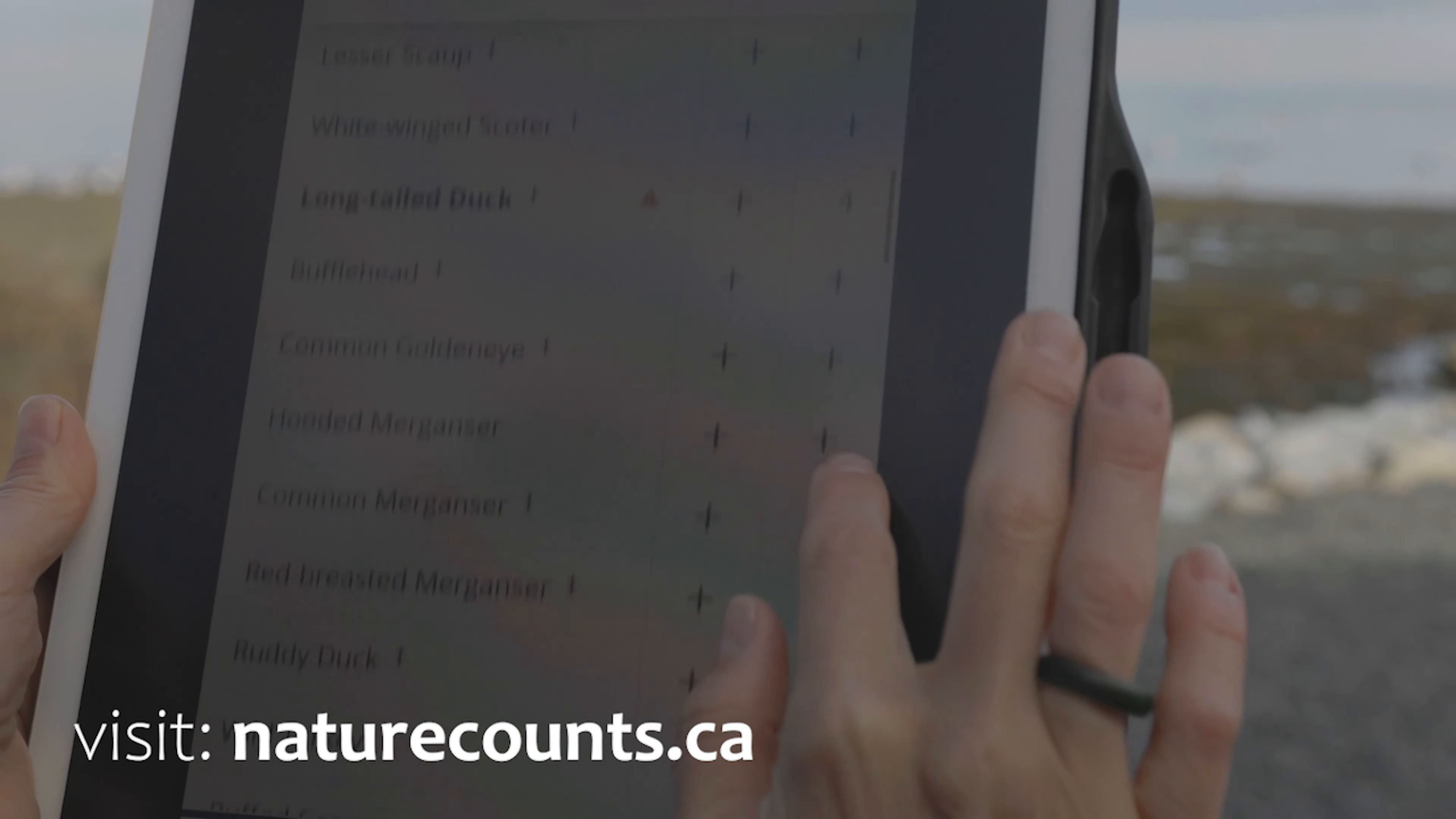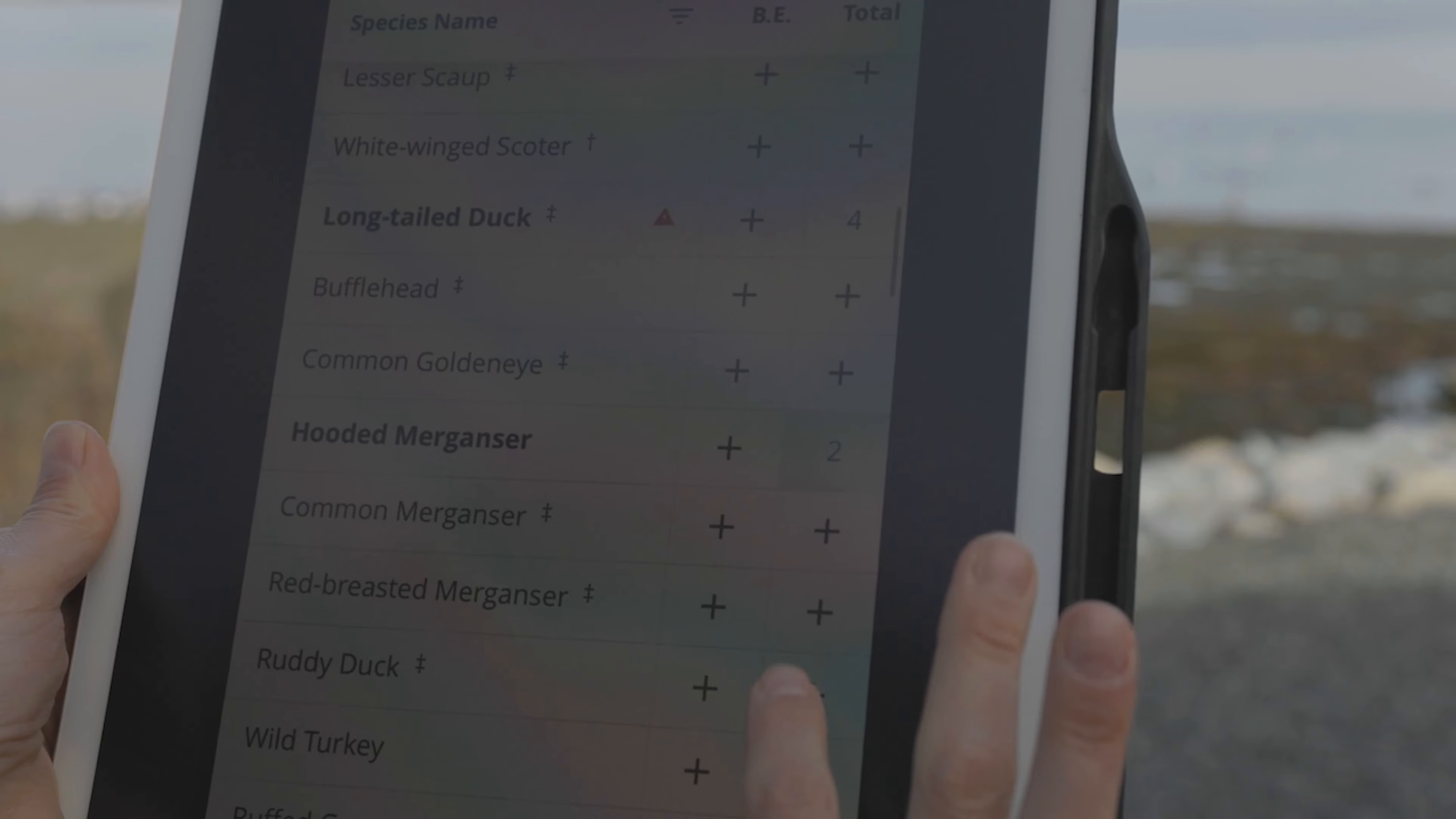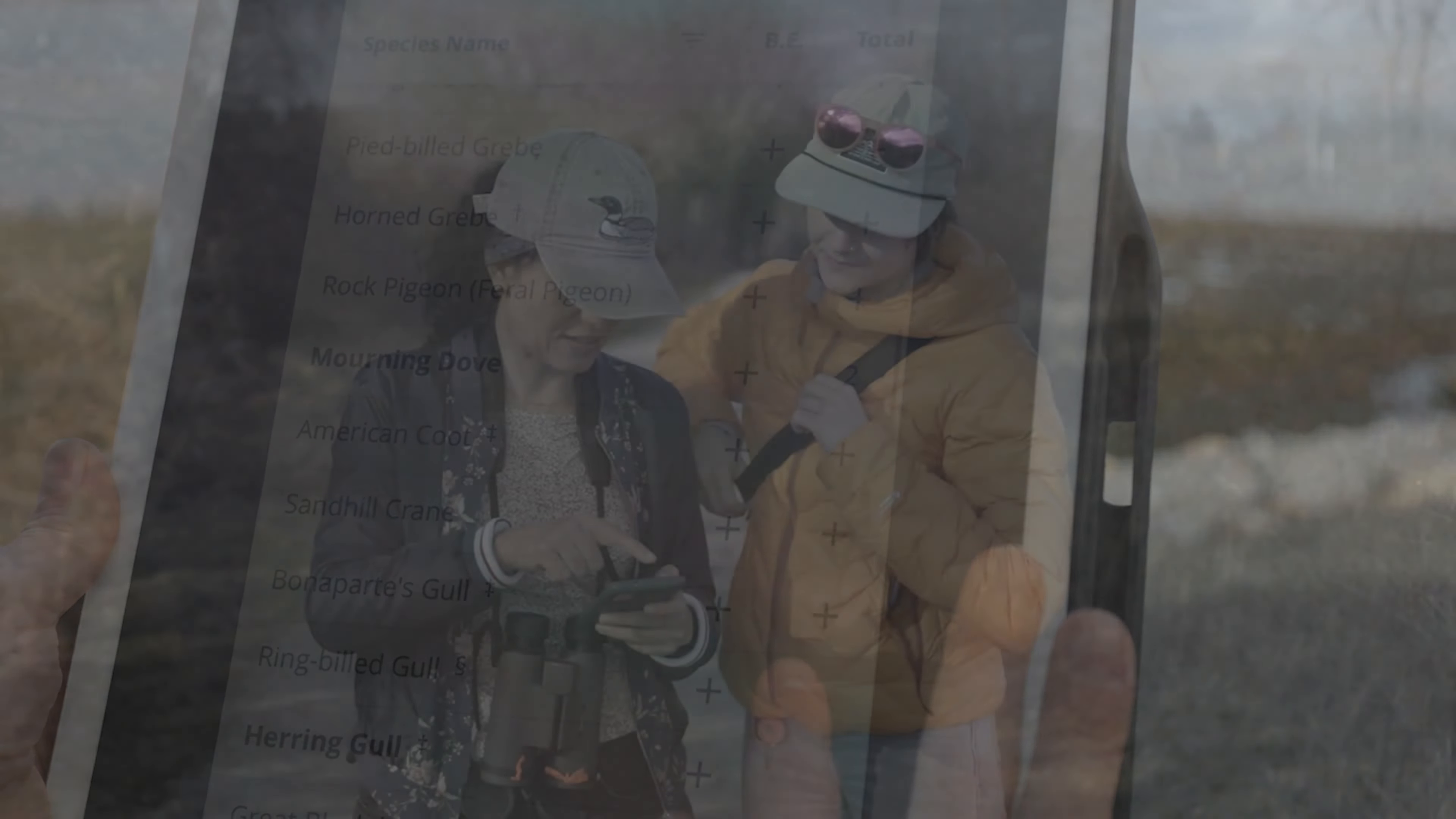This video will guide you through downloading the app, logging in for the first time, and selecting your region and project.